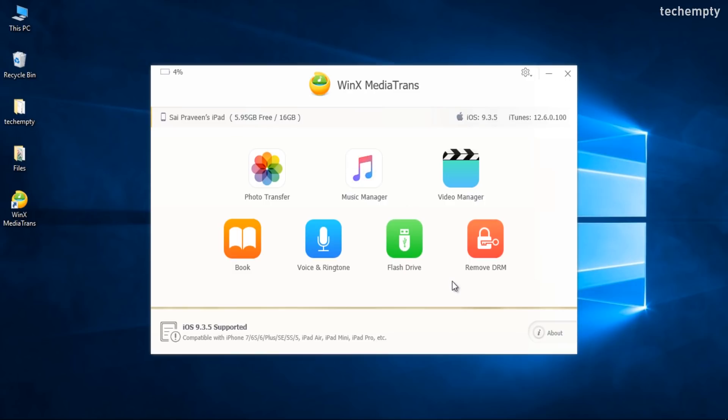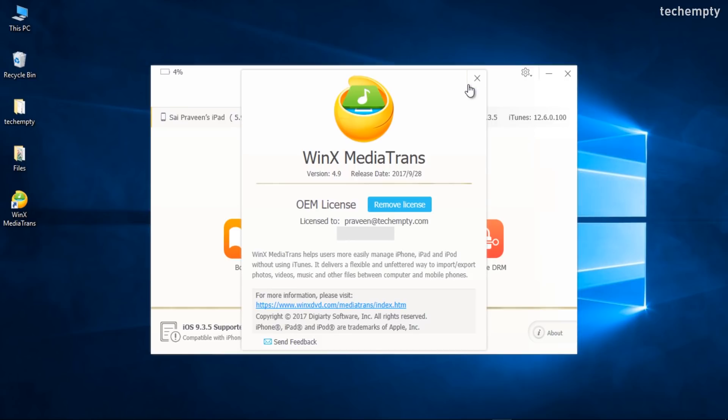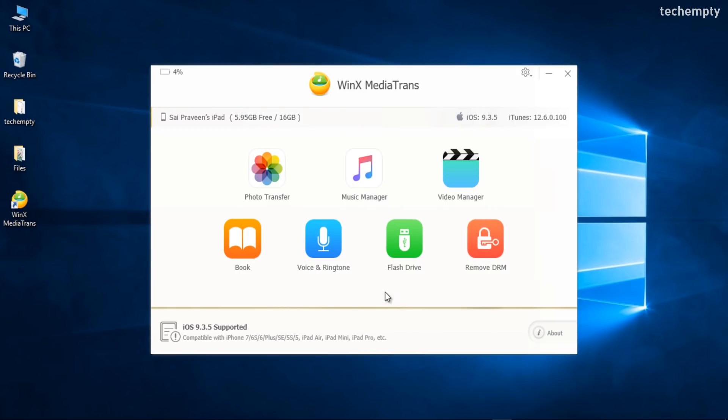If you are looking for a superior iTunes alternative for PC to deal with media more comfortably, I would recommend you to use Media Trans. It is versatile and lives up to the task with the desired result, and it possesses unmatched transfer speed. That's it for this quick video — I hope you find it useful. If you do, hit the like button and subscribe for more awesome videos. This is Praveen signing off. Hope to see you in my next video. Thank you.